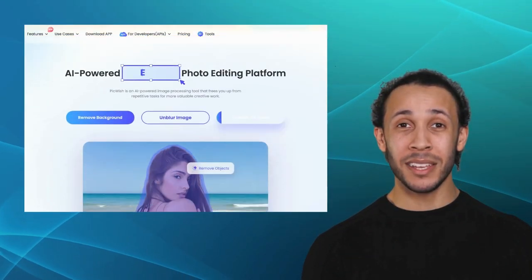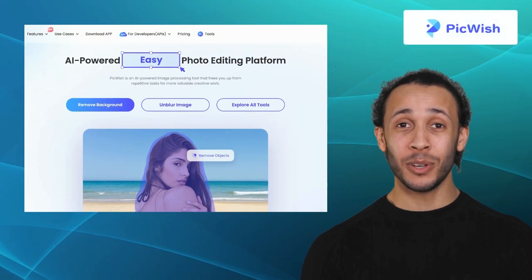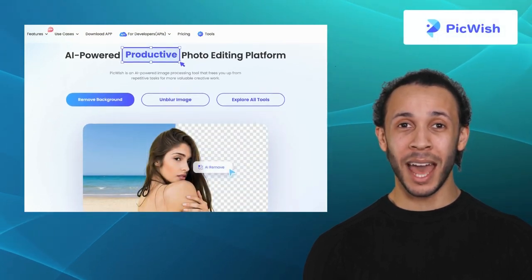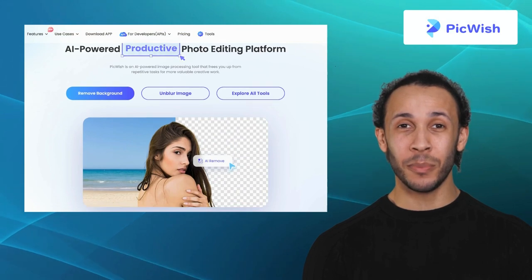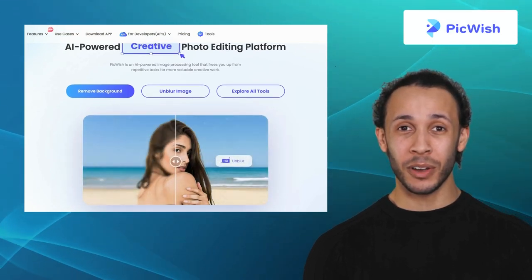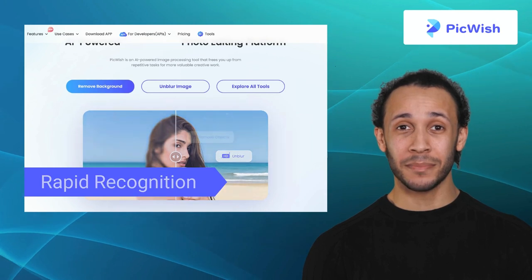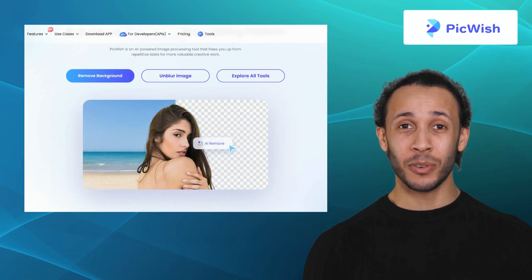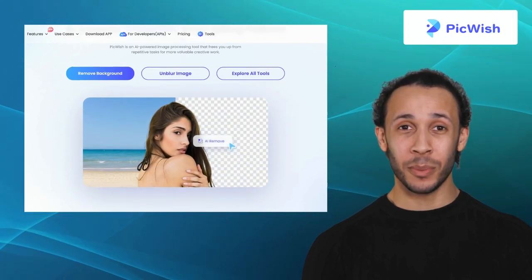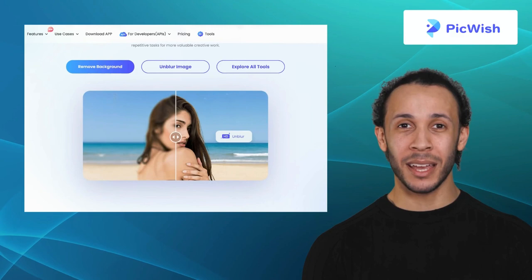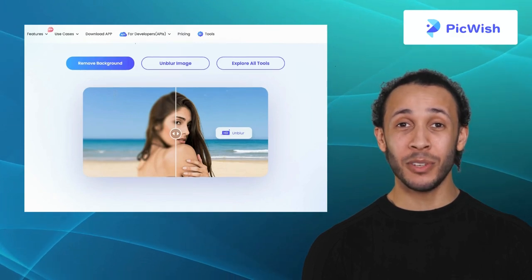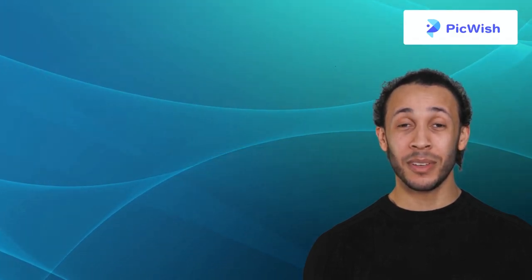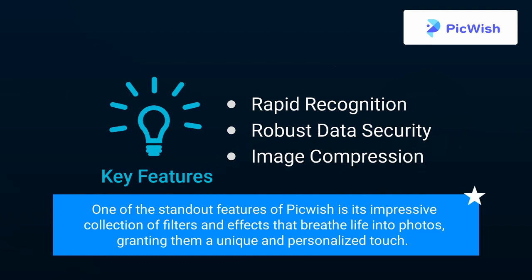The second one on our list is PickWish. PickWish emerges as an intuitive and user-friendly photo editing app that caters to individuals with varying skill levels. It comes with exclusive features like rapid recognition, robust data security, and image compression. Whether you aspire to create captivating visuals for social media or add a personal touch to your photographs, PickWish delivers a convenient and feature-rich editing platform. One of the standout features of PickWish is its impressive collection of filters and effects that breathe life into photos, granting them a unique and personalized touch.